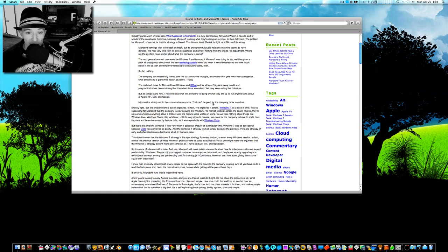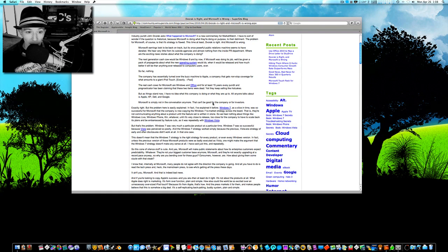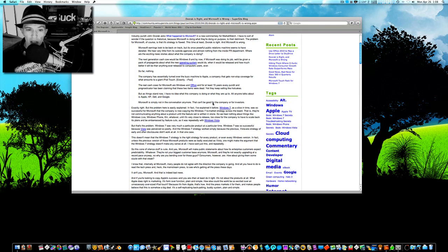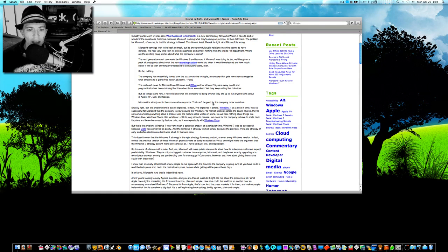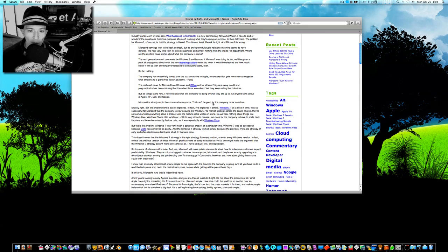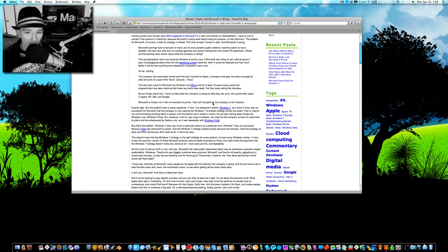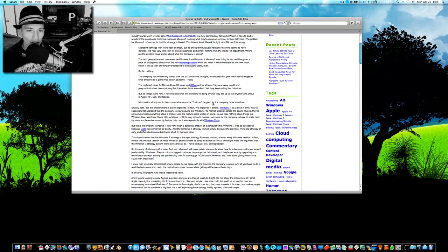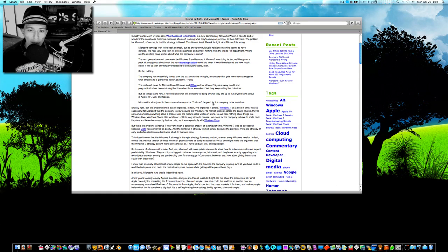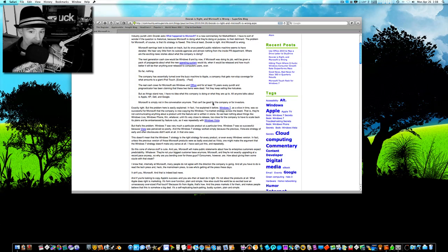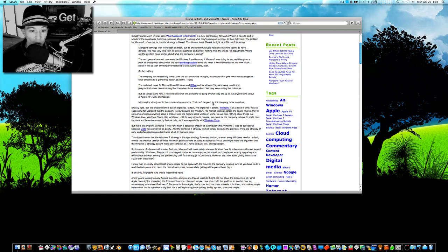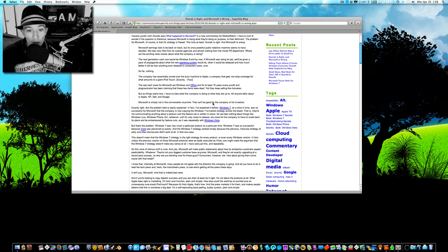In fact, unless the previous version of these Microsoft products were so badly executed as Vista, one might make the argument that the Windows 7 strategy doesn't make any sense at all. I've just said this, and I've said it repeatedly. So, this cone of silence stuff is cute. And yes, Microsoft will make public statements about how its enterprise customers expect predictability, whatever.